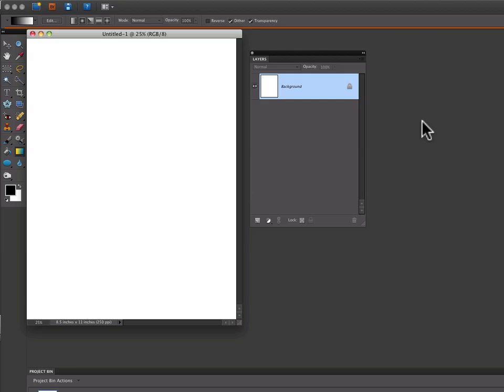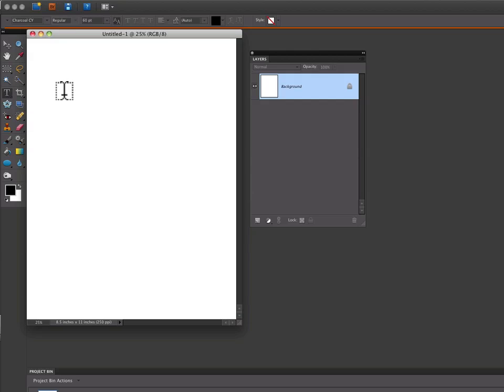Now we need to create our text. Go over to the Toolbox and grab the Text tool. Click anywhere inside your document and just type away.